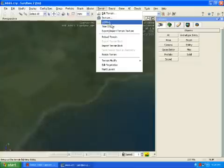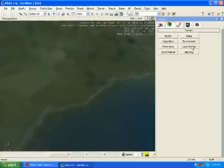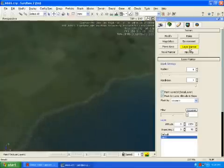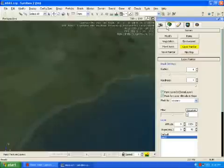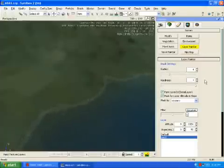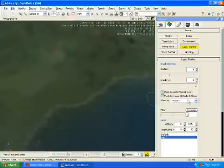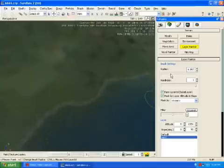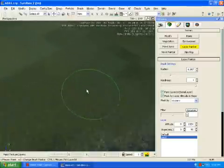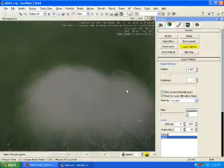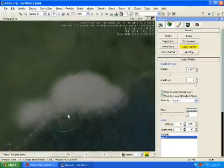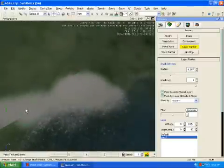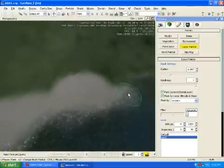And then after that you go to this terrain looking thing, and then you go to layer painter. And then you see this thing. You can make it bigger, small, with the gradient. And that's how you paint textures. It's really simple.